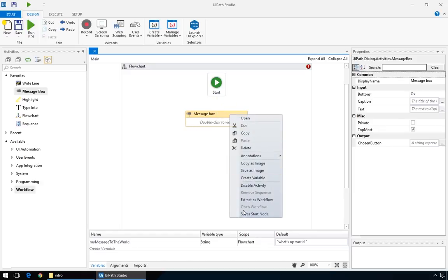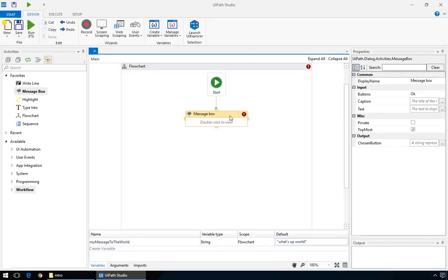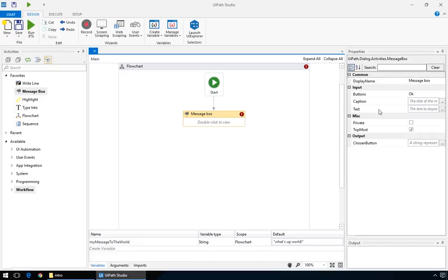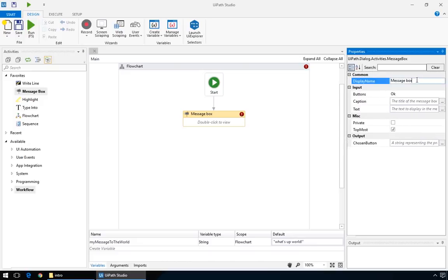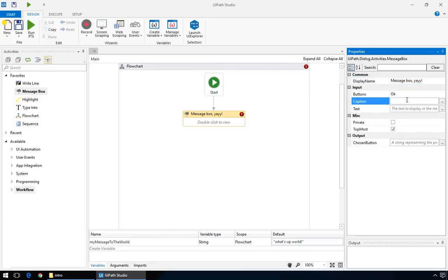Or, right click on an activity box and choose Set As Start Node. If this is your first contact with an activity, take your time to familiarize yourself with its properties. You can edit all of them, but we'll just mess with Caption and Text for now. Let's put My First Message Box for the caption, and Hello World as the text, both in quotations.